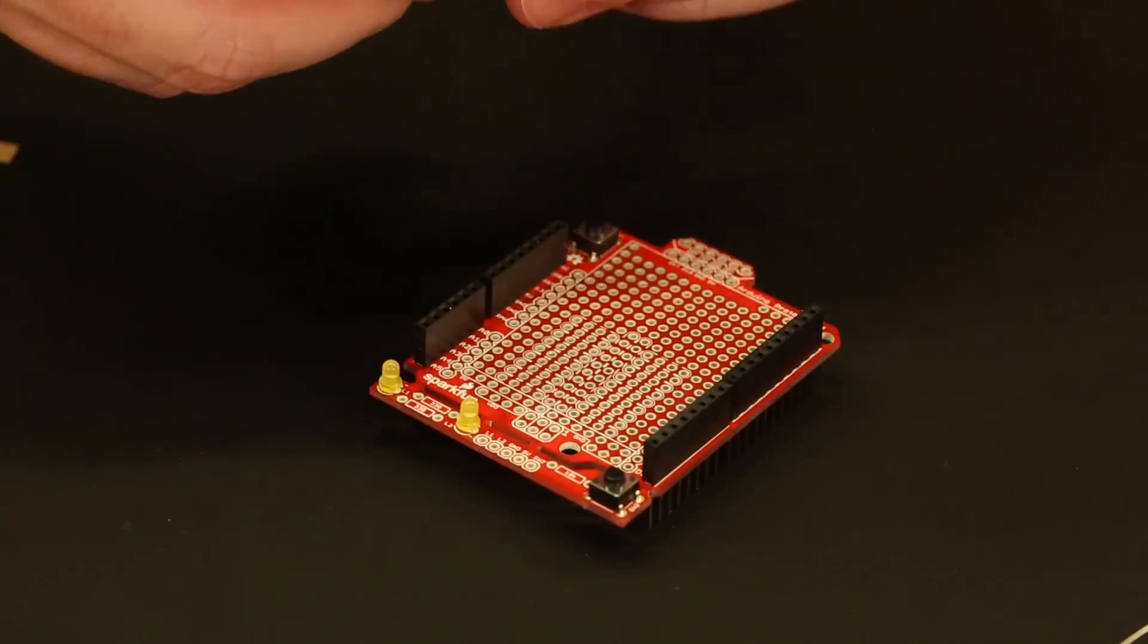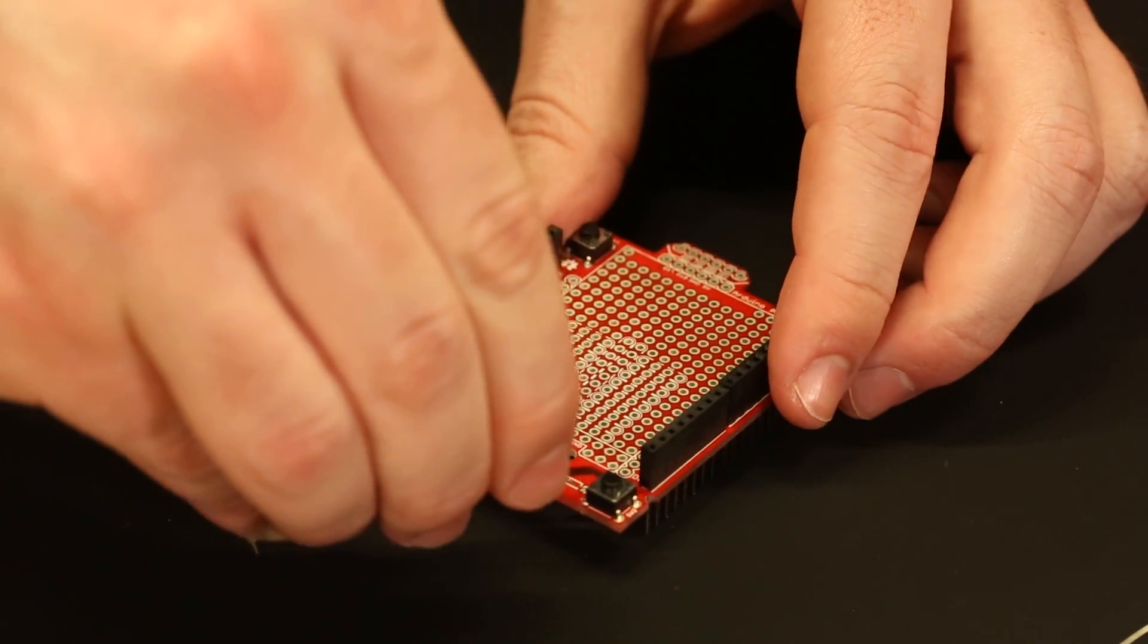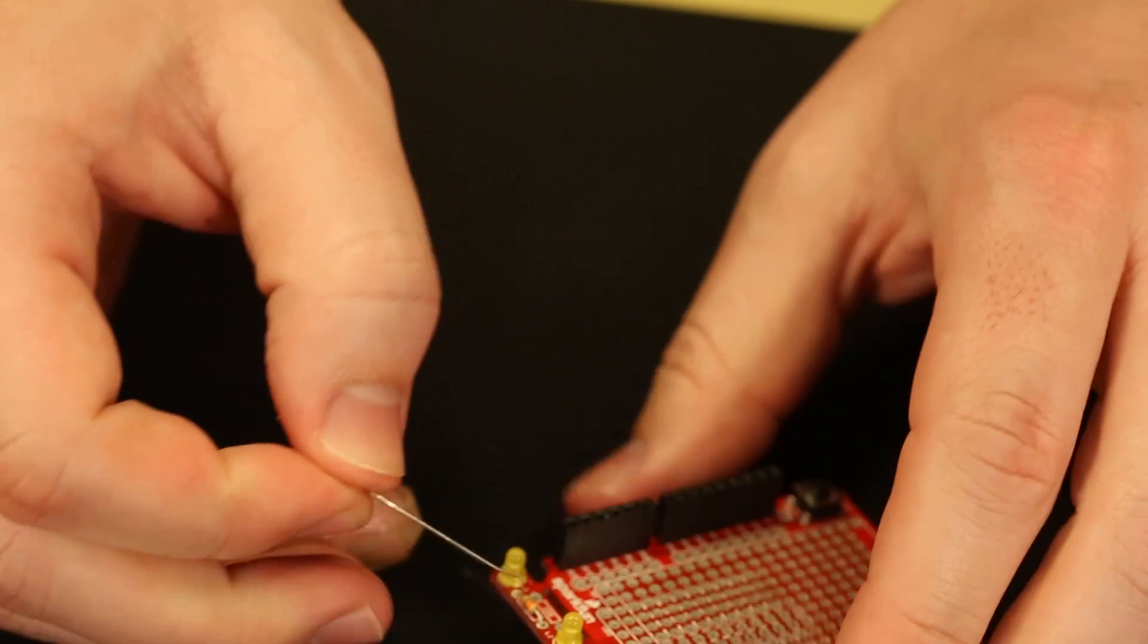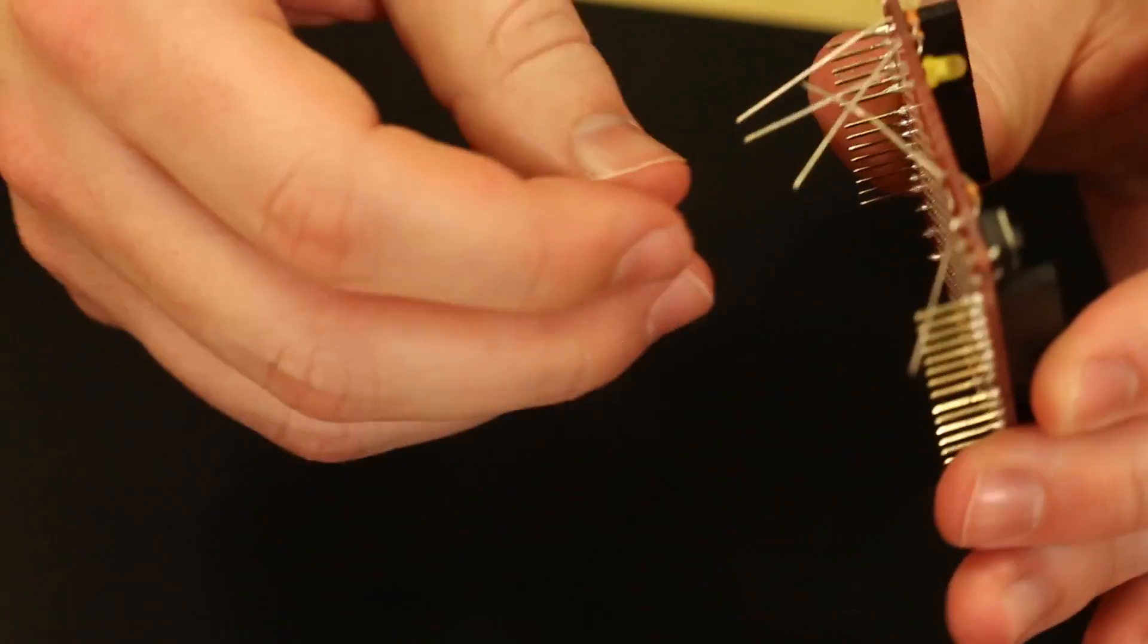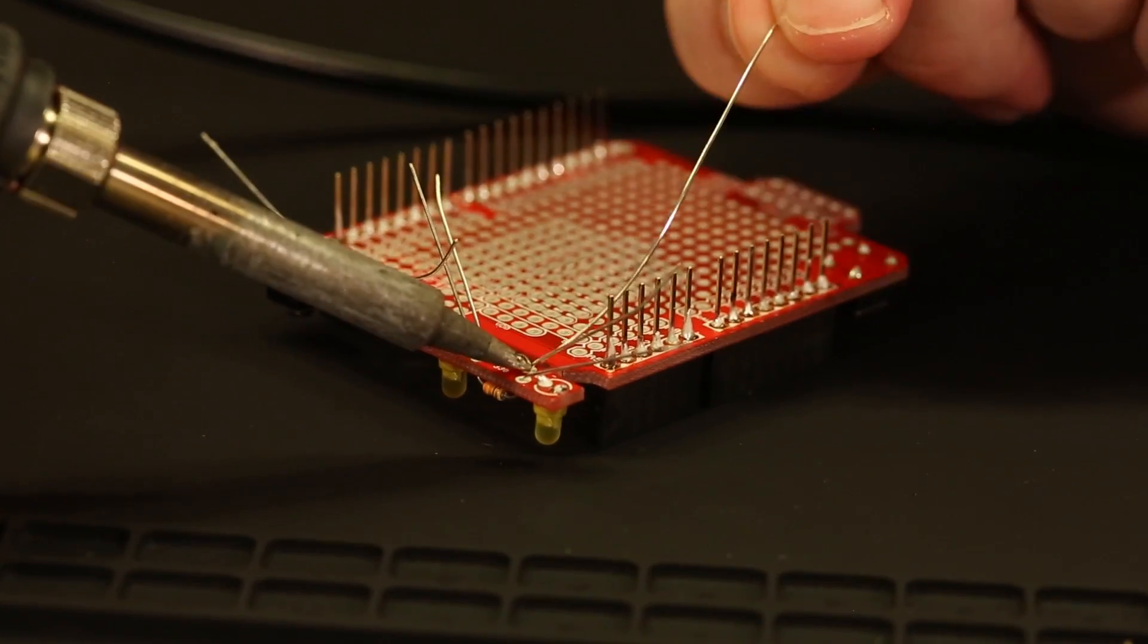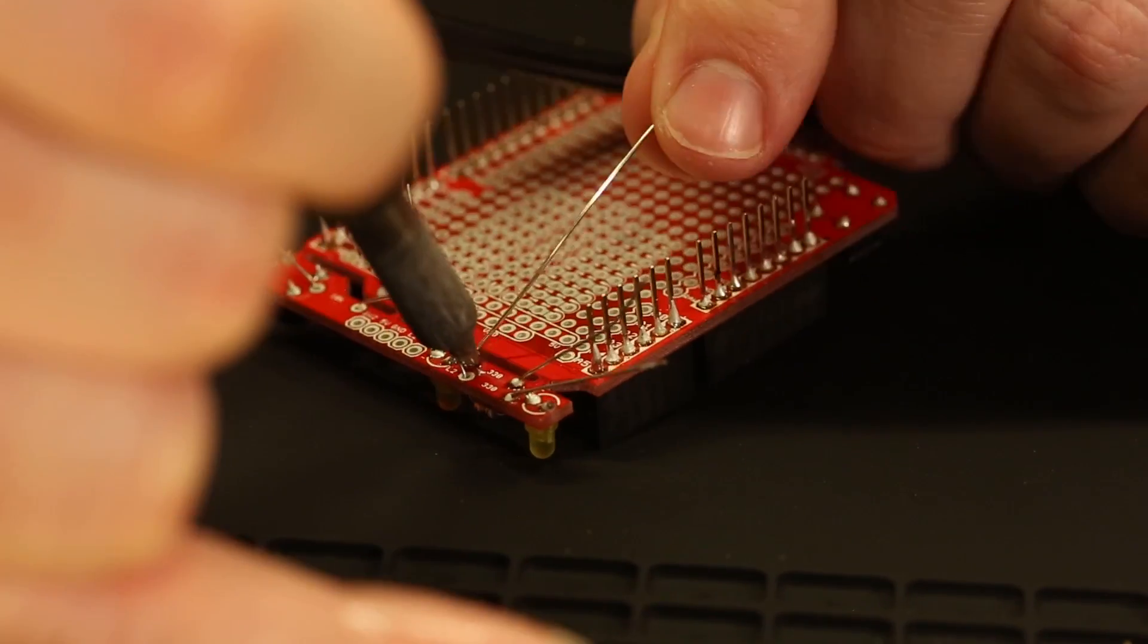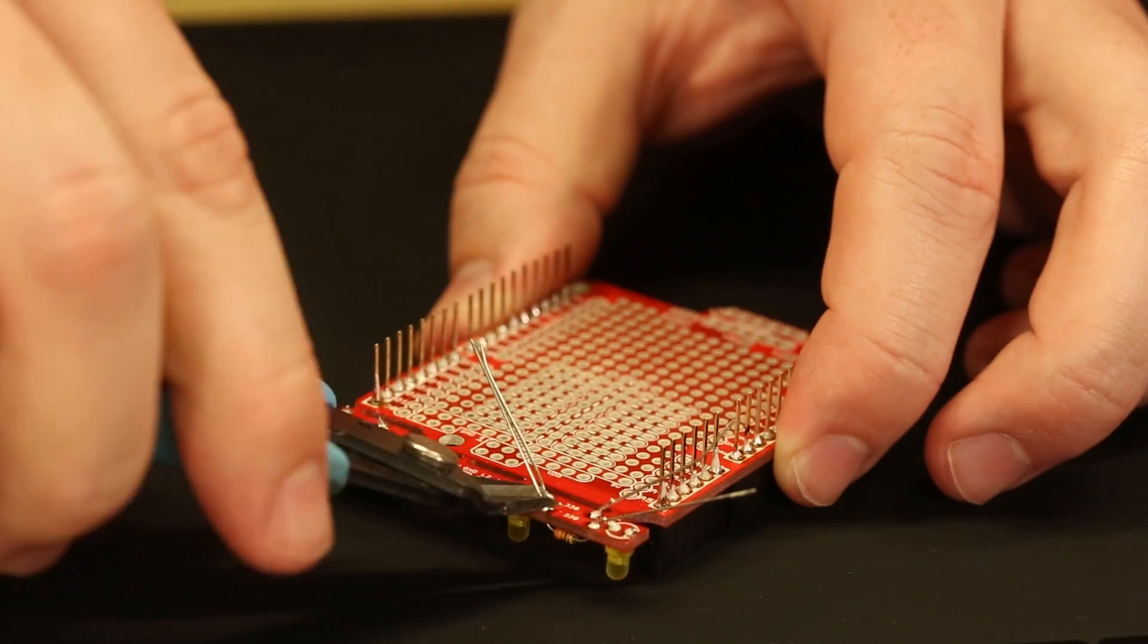Step four are the resistors. We're going to start with the 10k ohm resistor first. You can tell because there's only one of them. Make sure you pay attention to the silk on the board before soldering into place. Once we have the 10k ohm resistor soldered into place, we're going to go ahead and solder in the two 330 ohm resistors.